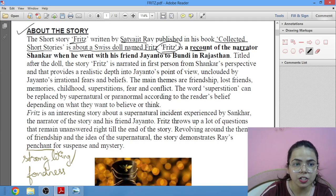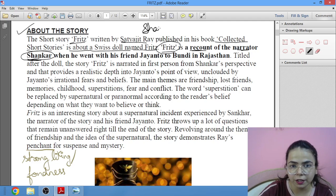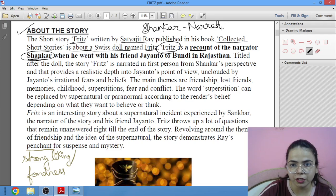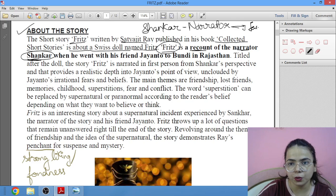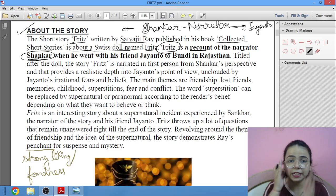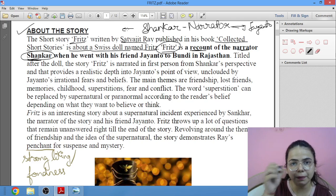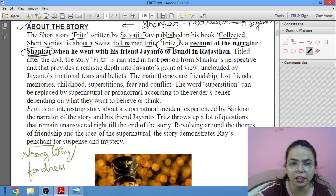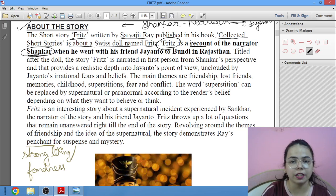This story is a recount of the narrator Shankar. There are two people: one is Shankar, who is the narrator — wherever you see 'I', that is Shankar — and the second is Jayanto, his friend. You should open your textbook and mark all the dialogues with S for Shankar and J for Jayanto, so that whenever you read it again, it will be easy.